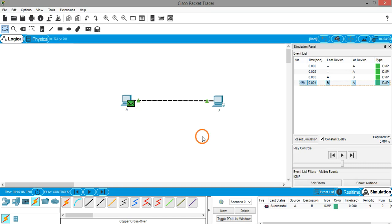In this video I have simulated how to connect two PCs using a crossover cable and send data from one PC to another PC. That's it for this video, thank you.